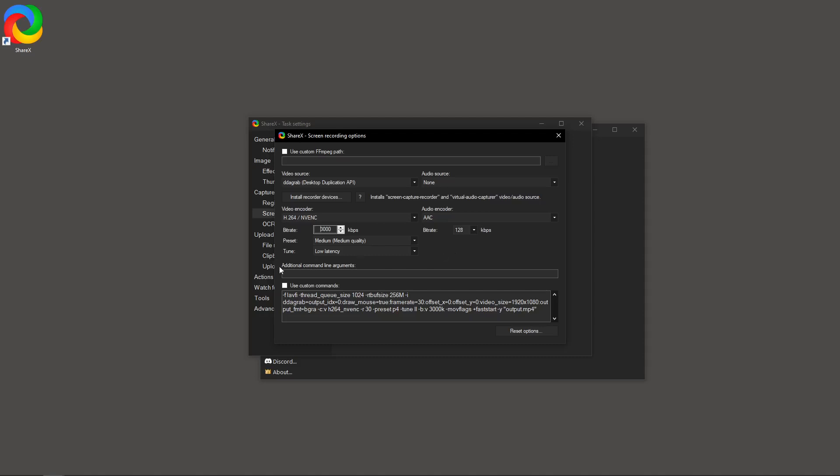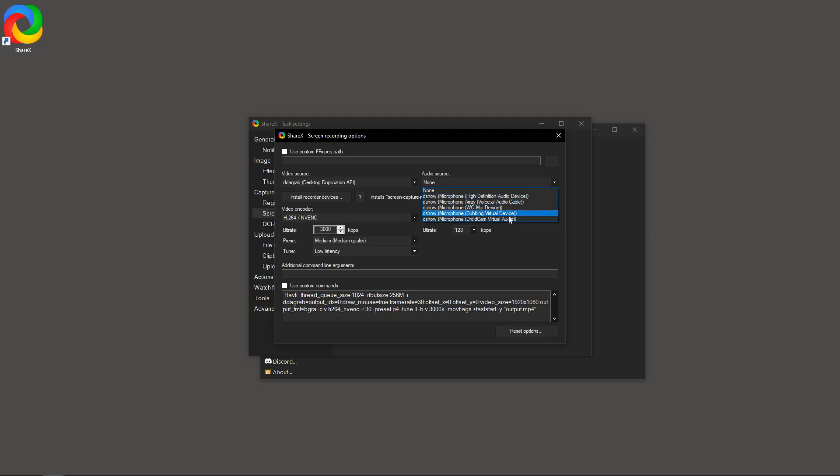Finally, we shouldn't neglect audio settings. If including audio in your recordings is essential, make sure you select the appropriate audio source in the dialog. This could be your microphone, system audio, or potentially both, depending on your project's needs.